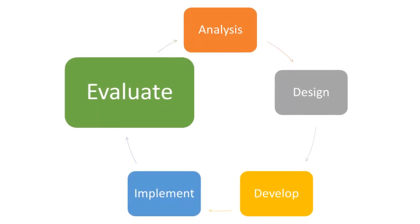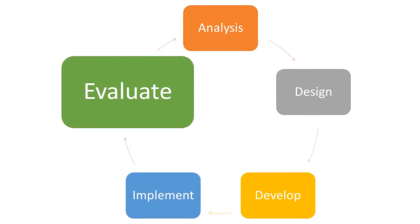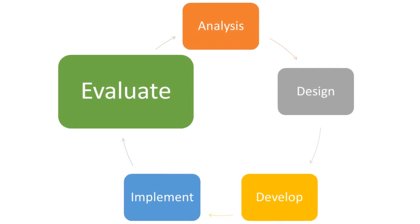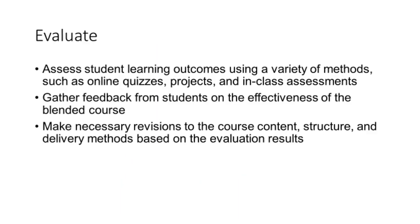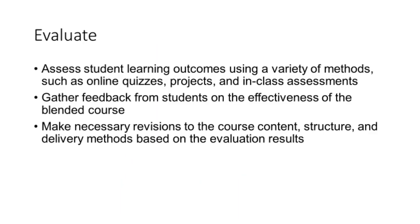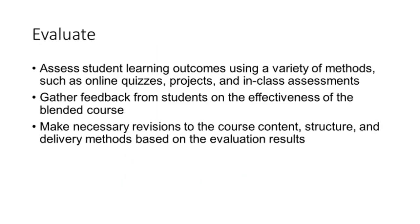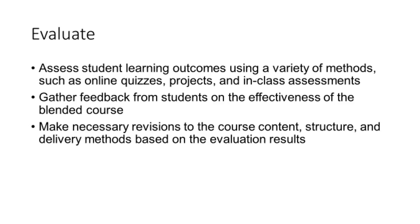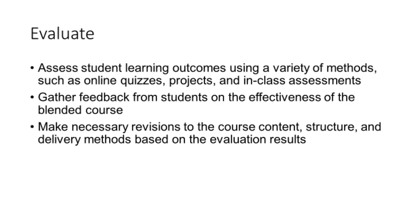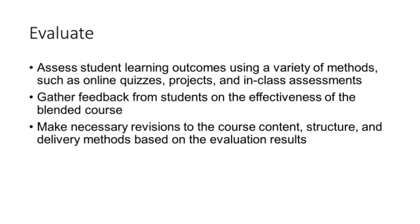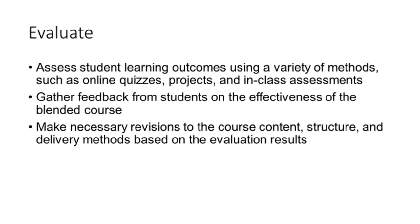Finally, in the evaluation phase, instructors assess student learning outcomes using a variety of methods, such as online quizzes, projects, and in-class assessments.